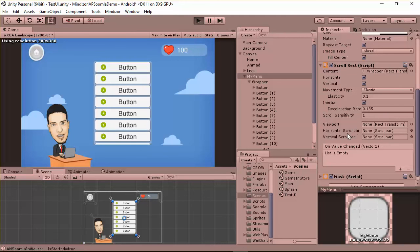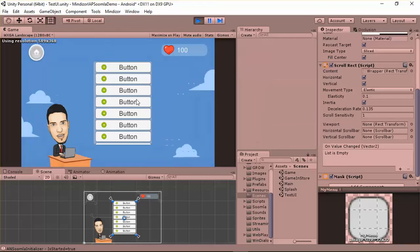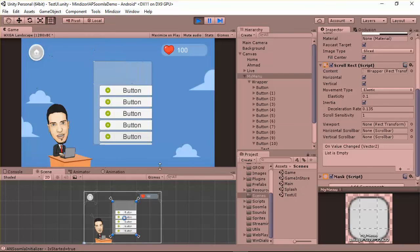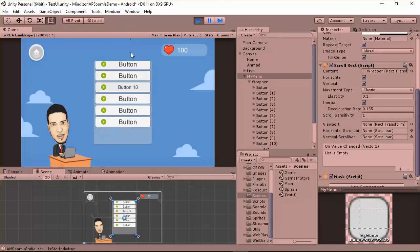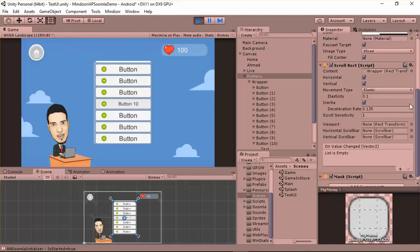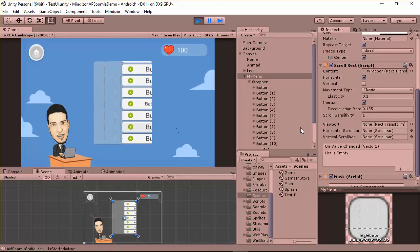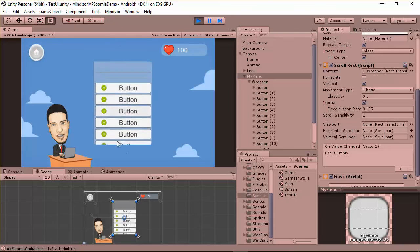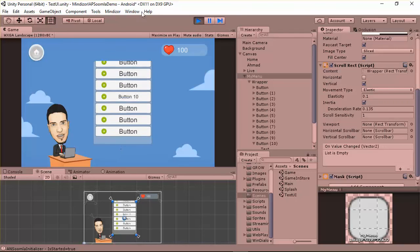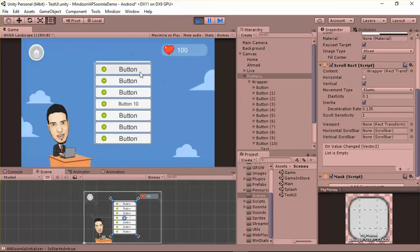If you click Play now, you'll see the Mask is attached to the menu, so whatever you do you won't go outside the mask — really great. You can see if you scroll to the top the button appears. I also need to turn off the horizontal option so I can scroll top to bottom without any trouble.